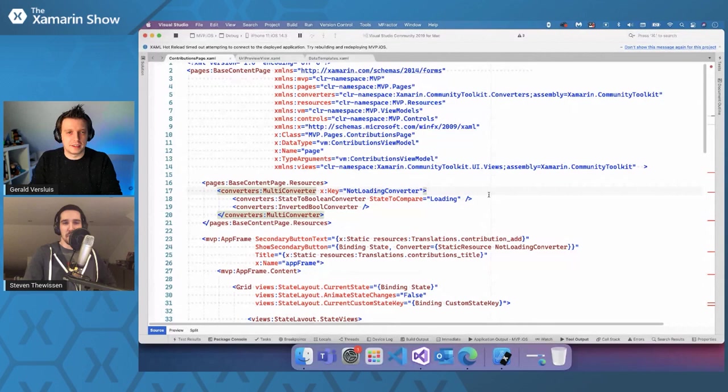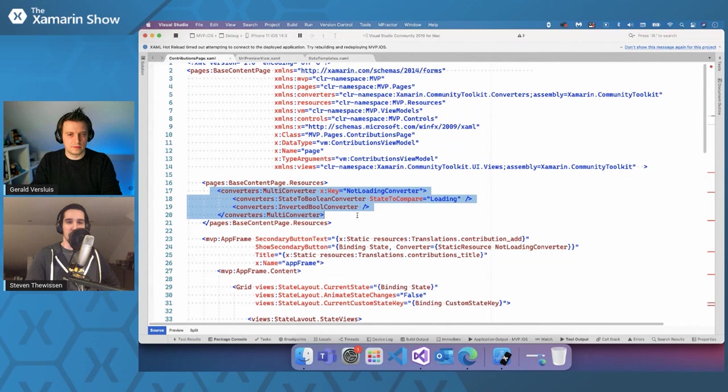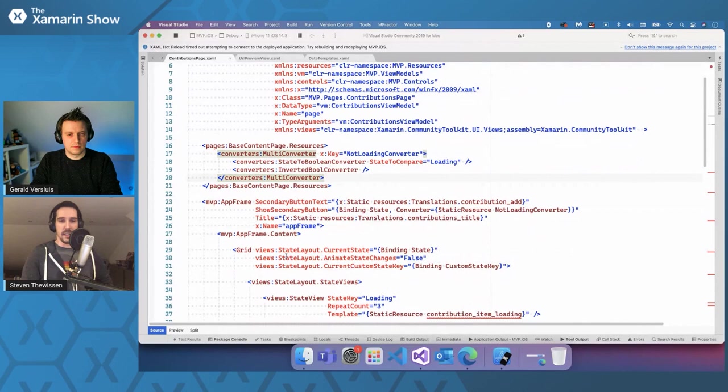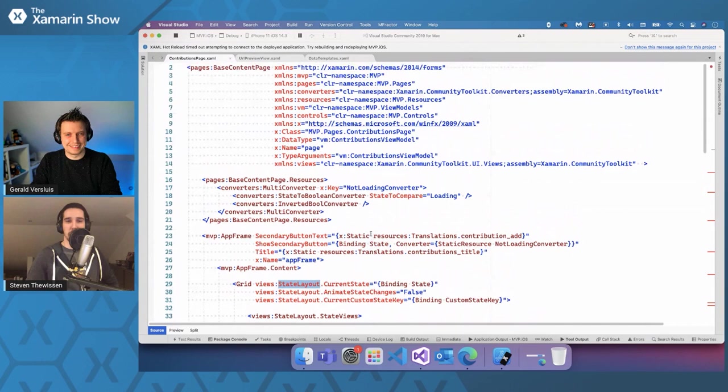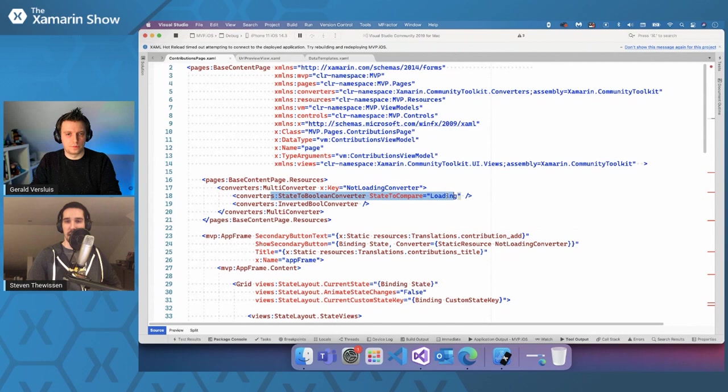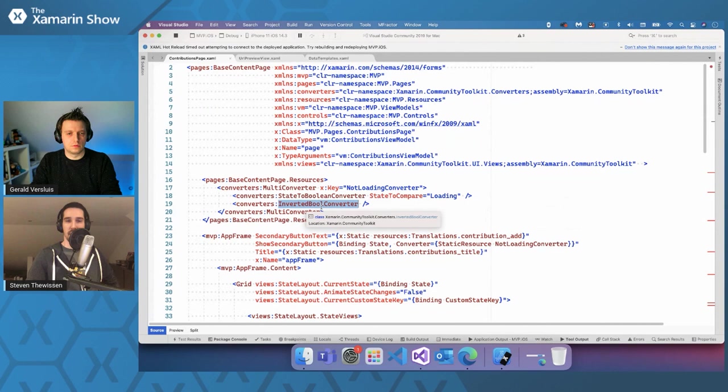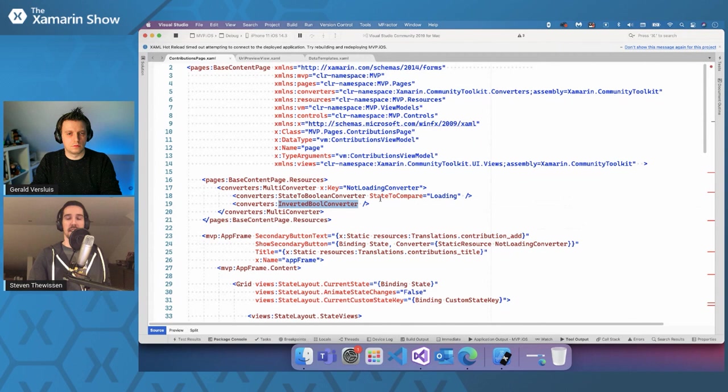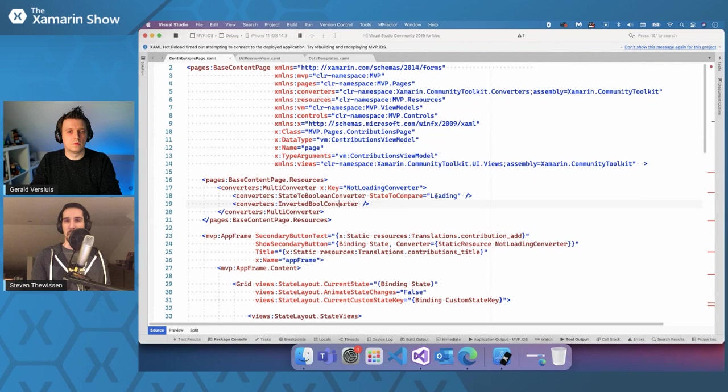So what I have here on screen is a multi-converter as described. And it kind of hooks into a different part that we have in the toolkit, which is state layout, which has a whole different episode on it. But what it basically does here is it takes a state, which is something inherent to that state layout. And we check whether or not the current state of something is loading. That's what happens right here. And then we invert the value of whatever comes out of that. So if it is loading, then we return false because we invert it. And if it's not loading, we return true because that's how inverted booleans, basically, that's how that converter works. And what we can do with that is we can tell something to be visible or not, depending on whether or not it's loading. And that's what that is used for right here. So if you look at this, for example, we have an add button, we have a list. And if this list is loading, we don't show the add button because it's still busy doing something, right?